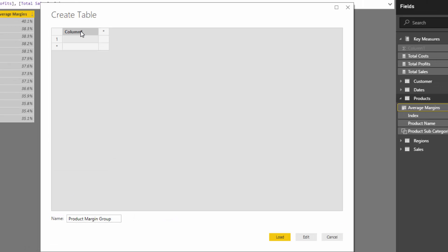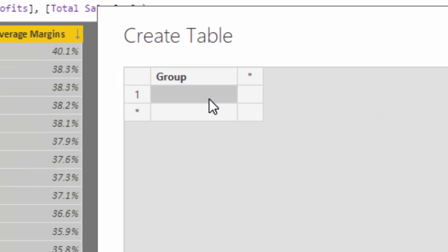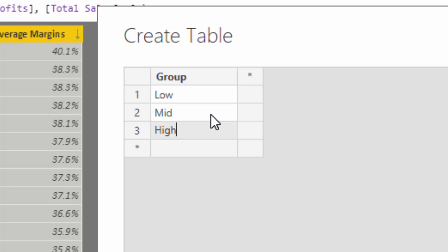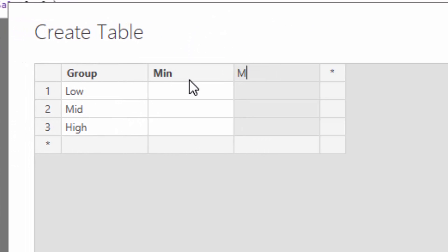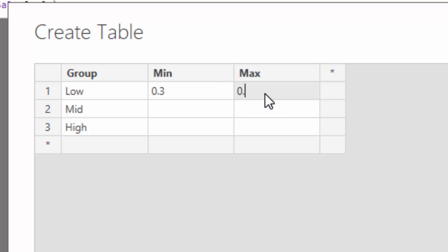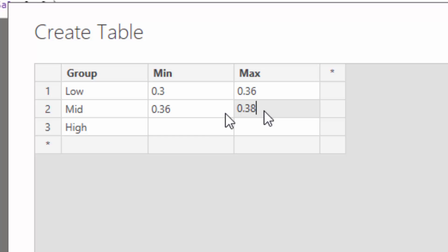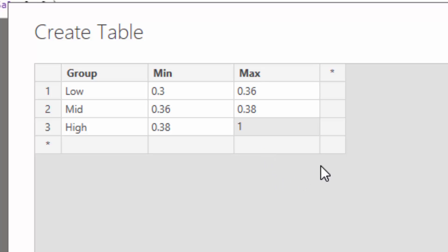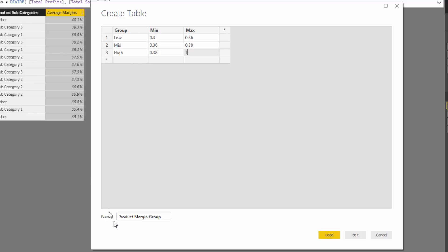We'll have a 'group' column with values: low, mid, and high. Then we'll have a 'min' and a 'max' column. Low margin products will be anything from 30% up to 36%, mid will go from 36% to 38%, and high will be 38% up to 100% — which would be nice but won't happen. So we now have our product margin group supporting table to dynamically determine which group each margin falls into.